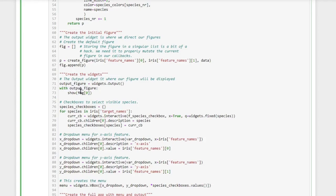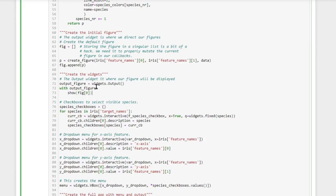In this case we want to direct the figure that we created to that output, and we do that using the with context. So in this case, during the with context, while it is activated, anything that we show here where we invoke the show function is directed to output_figure.